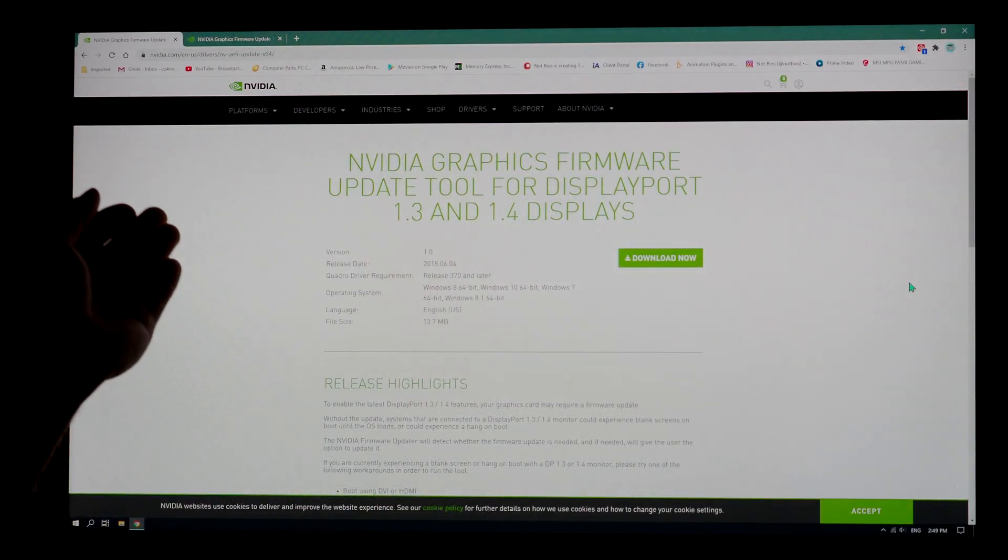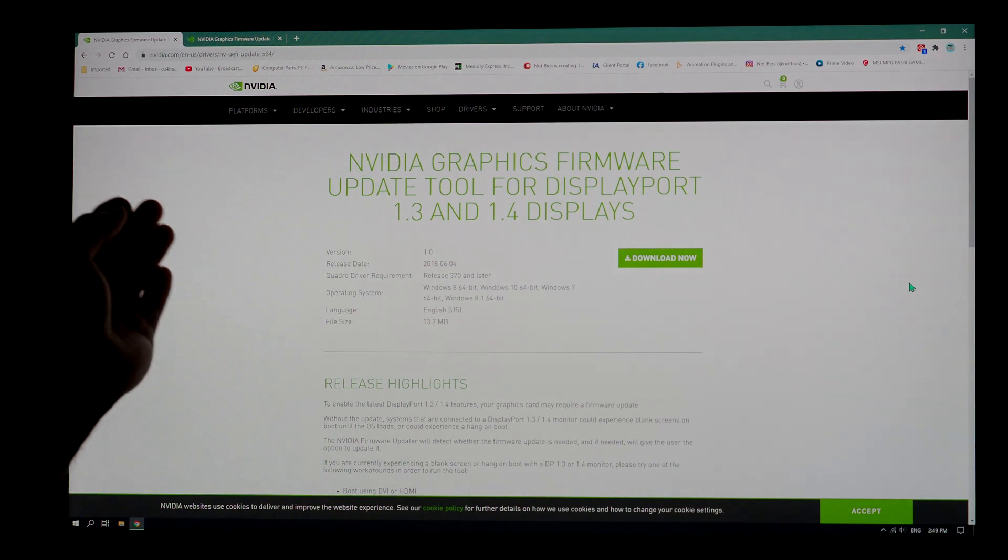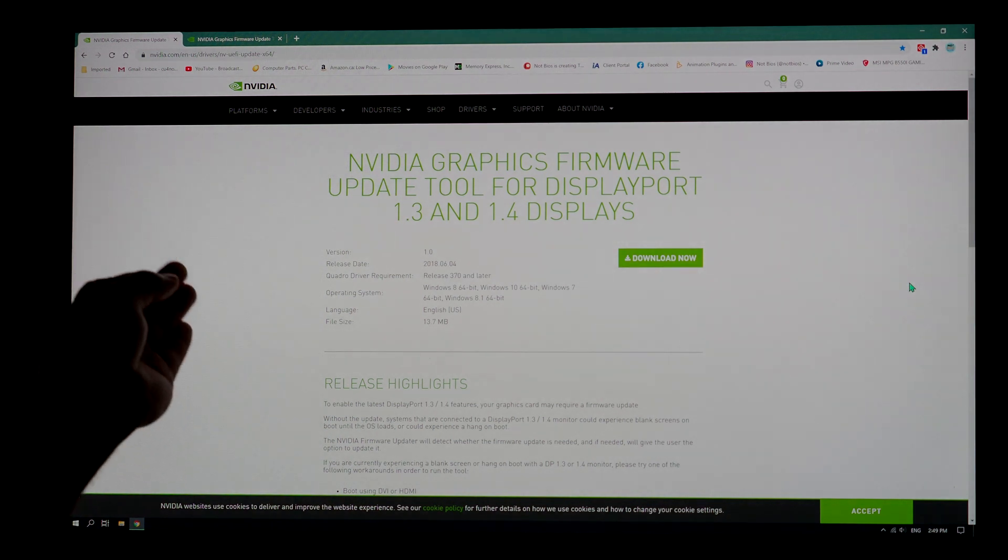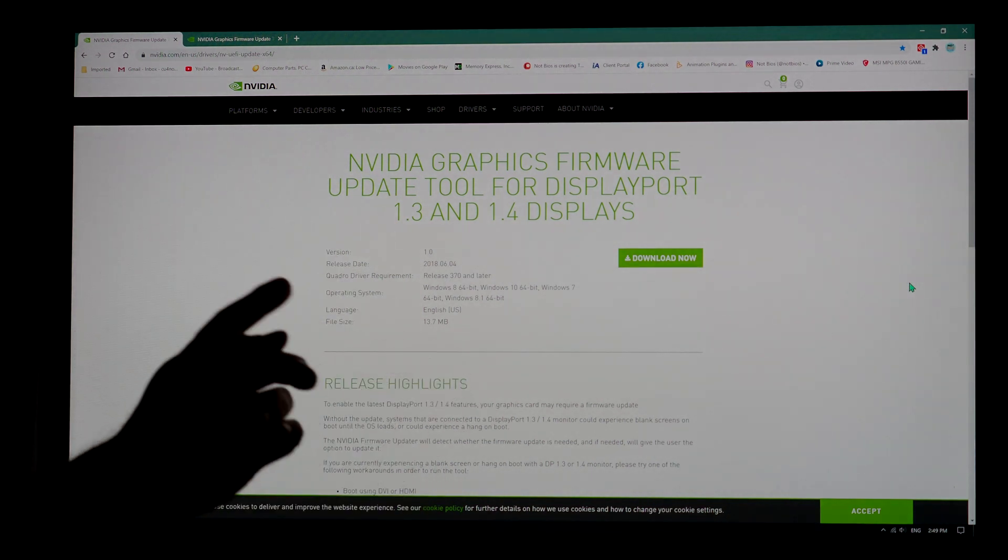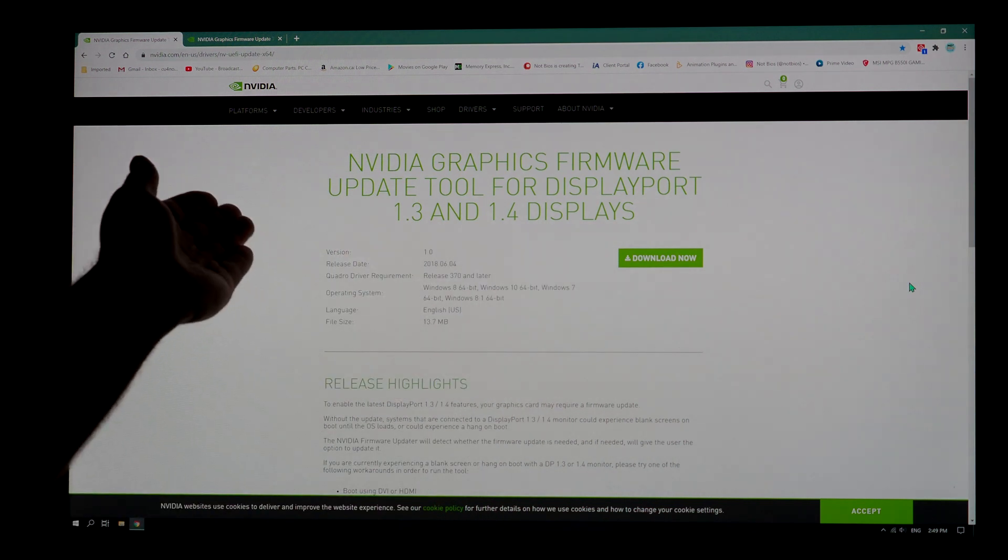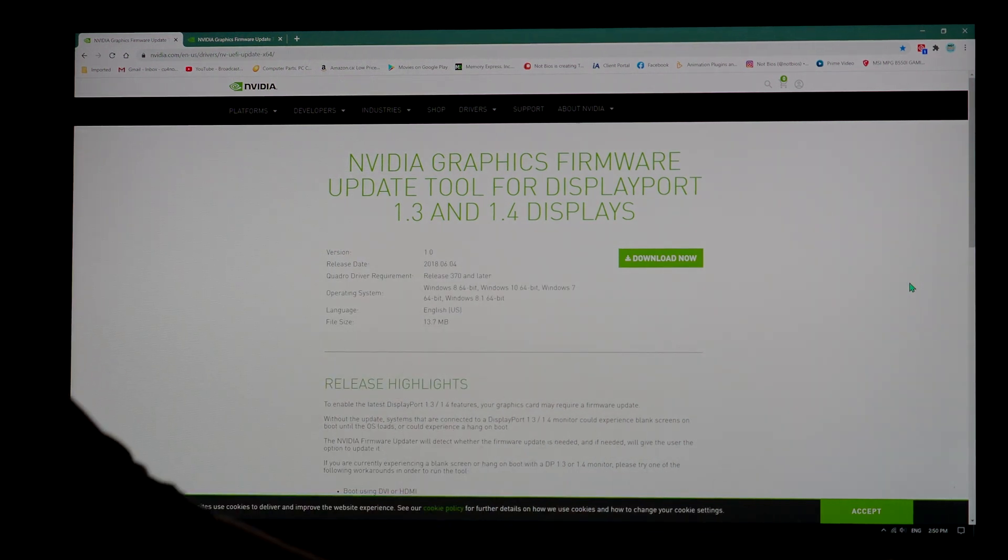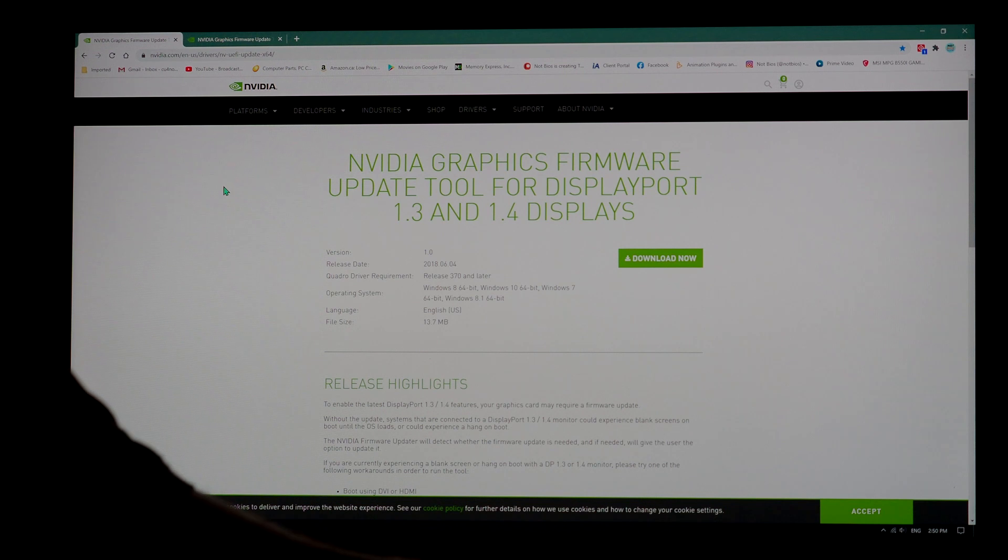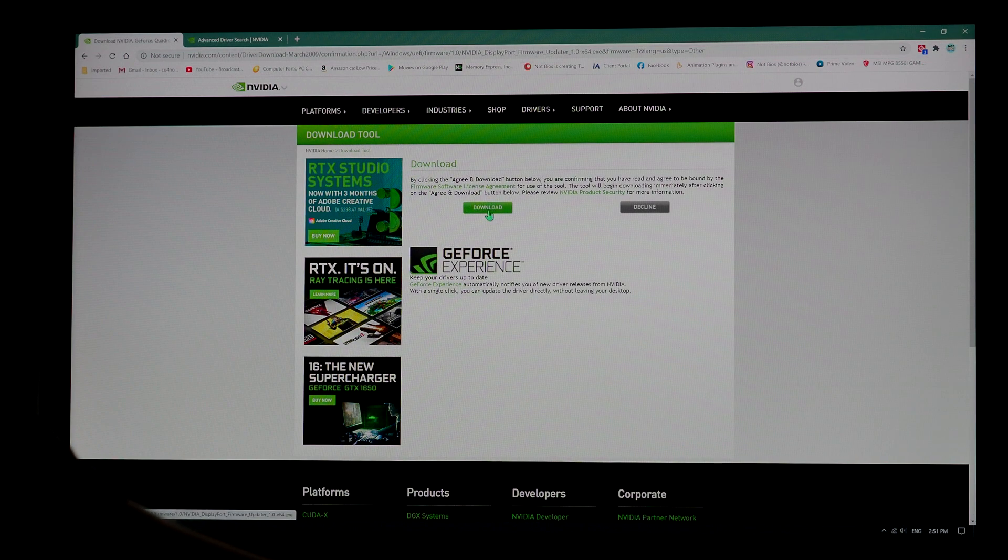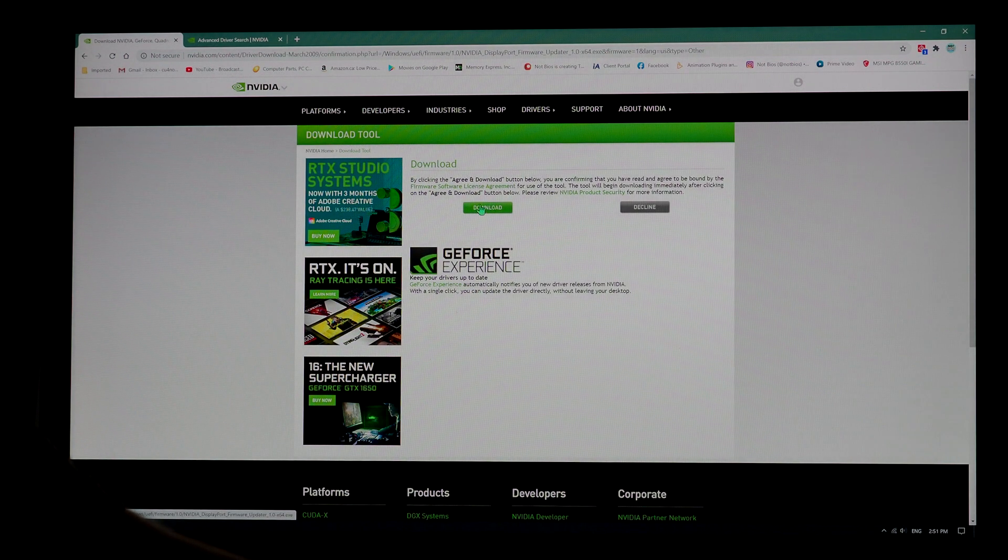So right now, I'm at the link I'm going to provide in the description and pin in comments. That link is going to take you here. It happens that whether you use DisplayPort or HDMI, I had a blank screen in my BIOS. So anyways, now I click download on that previous screen I was on.